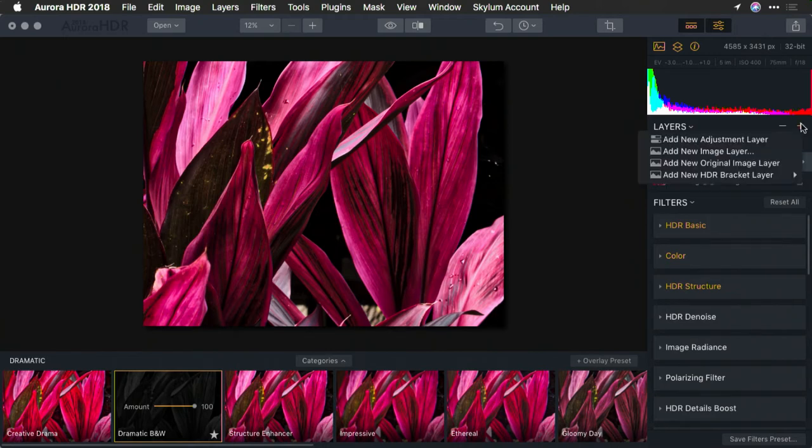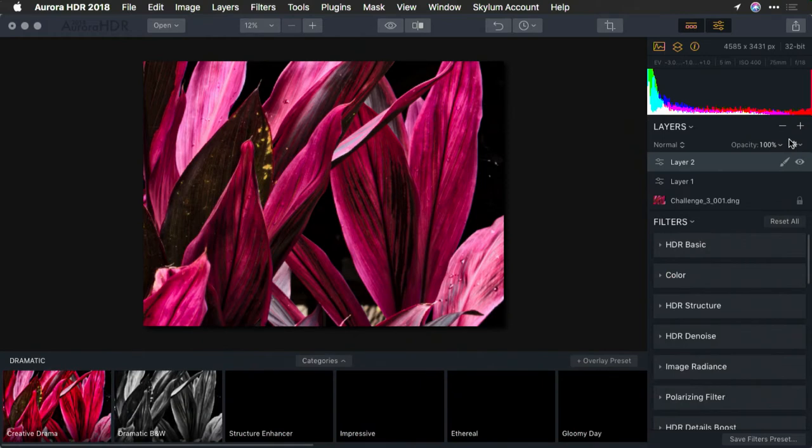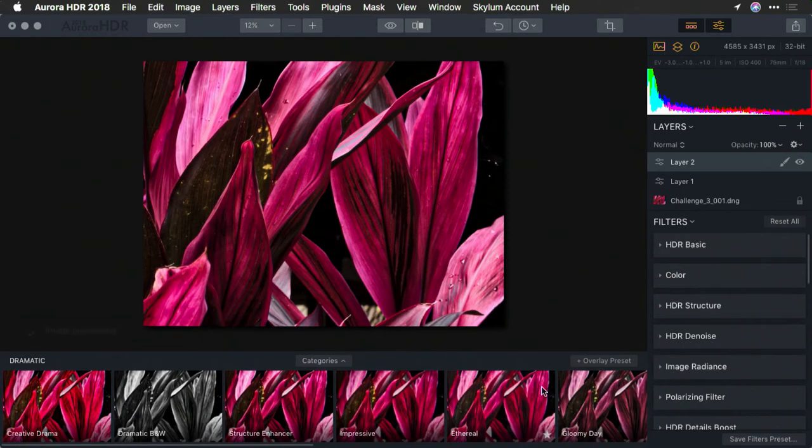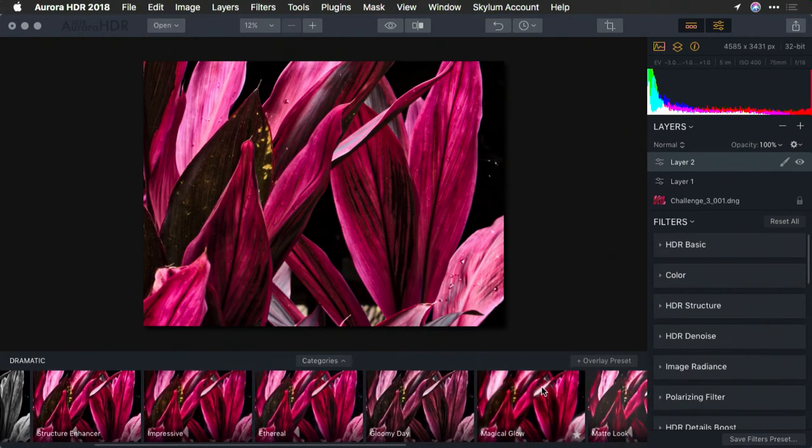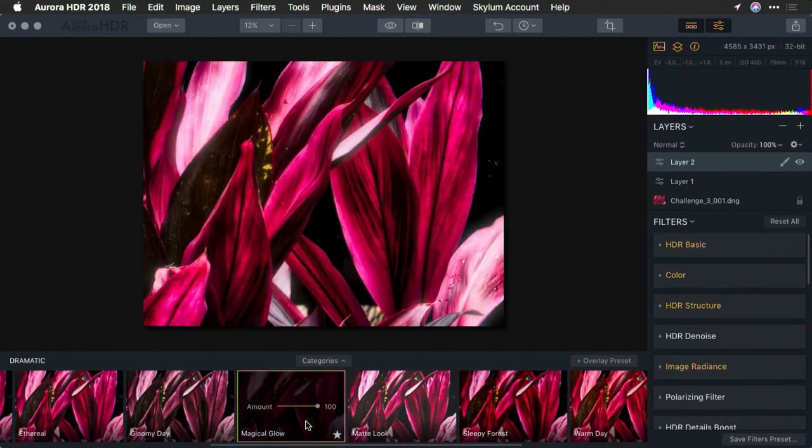Let's add another adjustment layer. And on this one, I want to try something a little bit more dramatic. Let's go with Magical Glow. I love the blooming colors here, but it's a bit muddy.